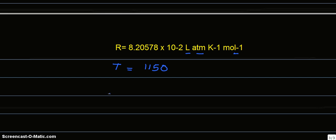Therefore, after substituting these values in this equation, we get Kp = Kc